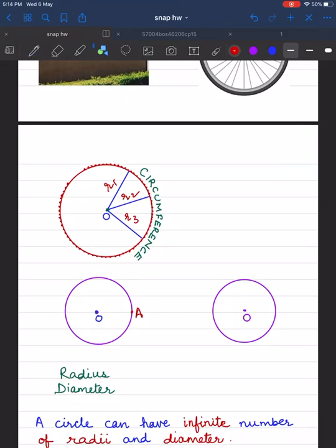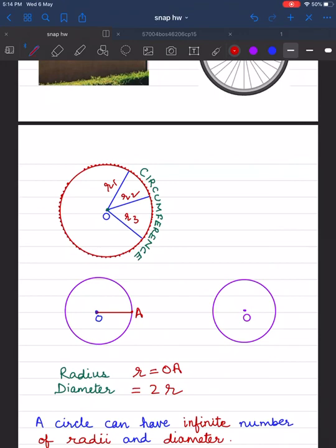Let's join O and A to get the radius. Radius is represented by the small letter r, so here r is equal to OA. Diameter is double the radius, so it is equal to 2r. We can draw an infinite number of diameters and radii in a circle.